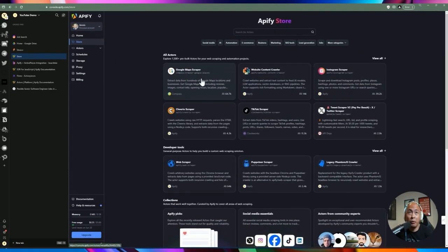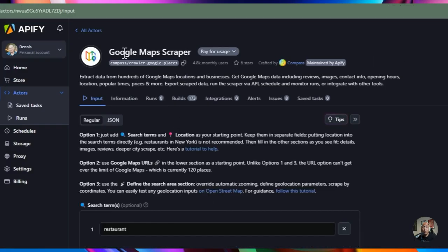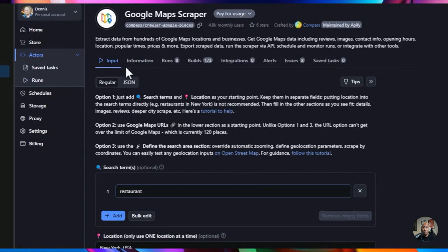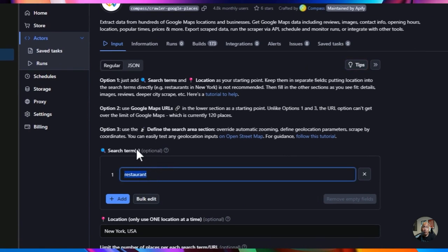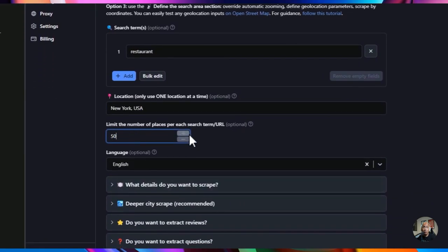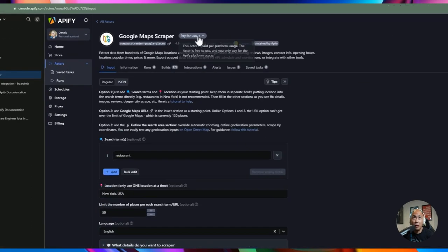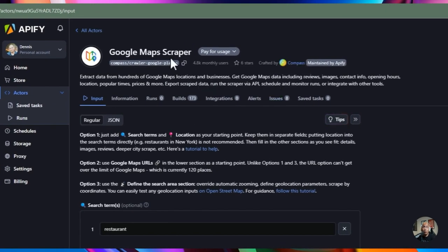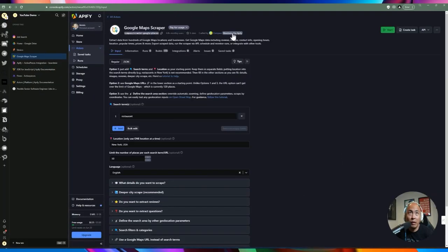For example, there's an actor specifically for Google Maps scraping — you can see how many people are using it and feed in a search term, location, and how many places you want. The main thing to pay attention to is 'Pay for Usage.' If it's maintained by Apify there's no additional cost beyond the platform fee. If it's a community actor, you pay extra — like $1.50 per thousand tweets for a Twitter scraper.